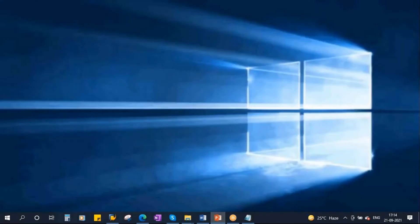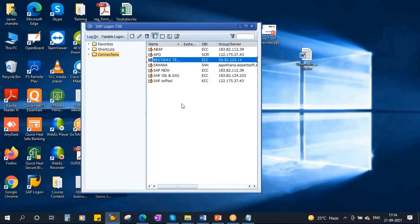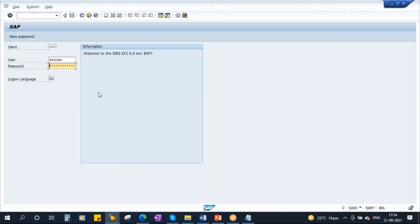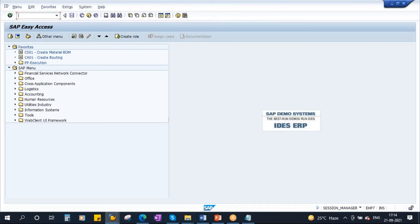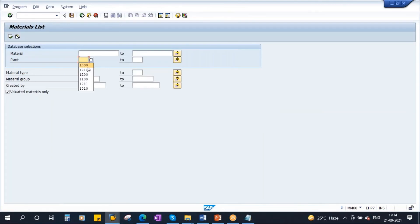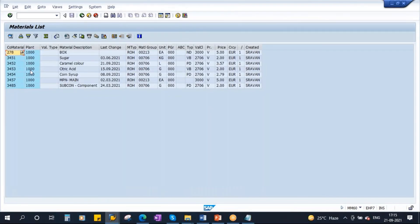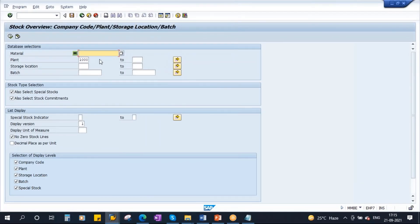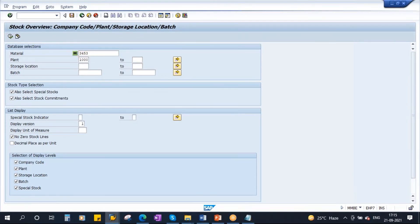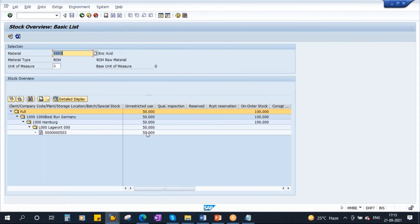Let's create a notification. Let me take a material which is having some stock. We'll use material 3453 — let me check whether it has any stock. You need a batch number. So we have this material, this is the stock, and this is the batch number. Let's say this is having some issue, then we will create a quality notification.